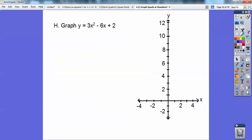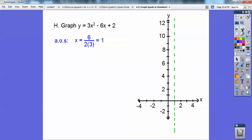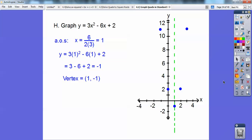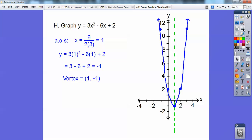Let's graph this one. Find the axis of symmetry: opposite b over 2a gives x equals 1. Plug 1 into the equation to get the y coordinate, so the vertex is at 1, negative 1. It's going up because it's positive. Over 1, up 3 times 1 squared — 3 times 1 is 3, so go up 3 on both sides. Over 2, 2 squared is 4 and 3 times that is 12 — so it goes way up there. It's going to be a skinnier parabola.